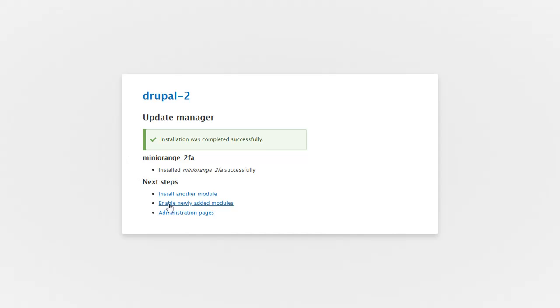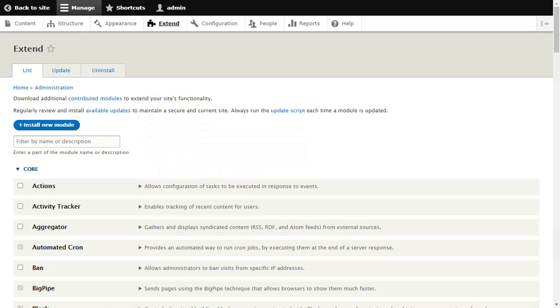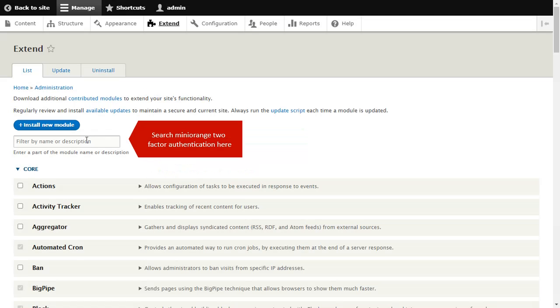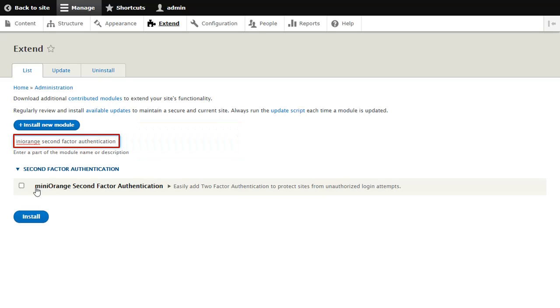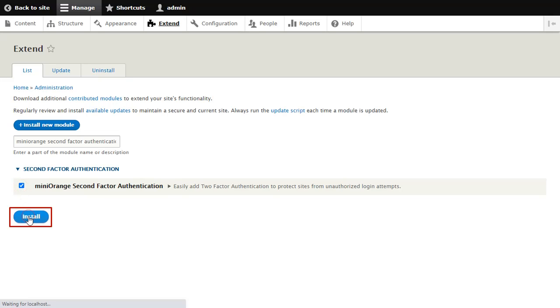Click on Enable Newly Added Module. Search for miniOrange 2-Factor Authentication here and click on Install button.